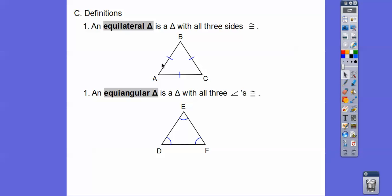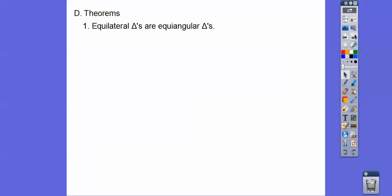Since an equilateral triangle is also isosceles — because two of its sides are equal — those two angles are equal: A equals C. Similarly, since another pair of sides are equal, the angles opposite them are also equal. By the substitution property, angle A equals angle B equals angle C. So if a triangle is equilateral, it's also equiangular.